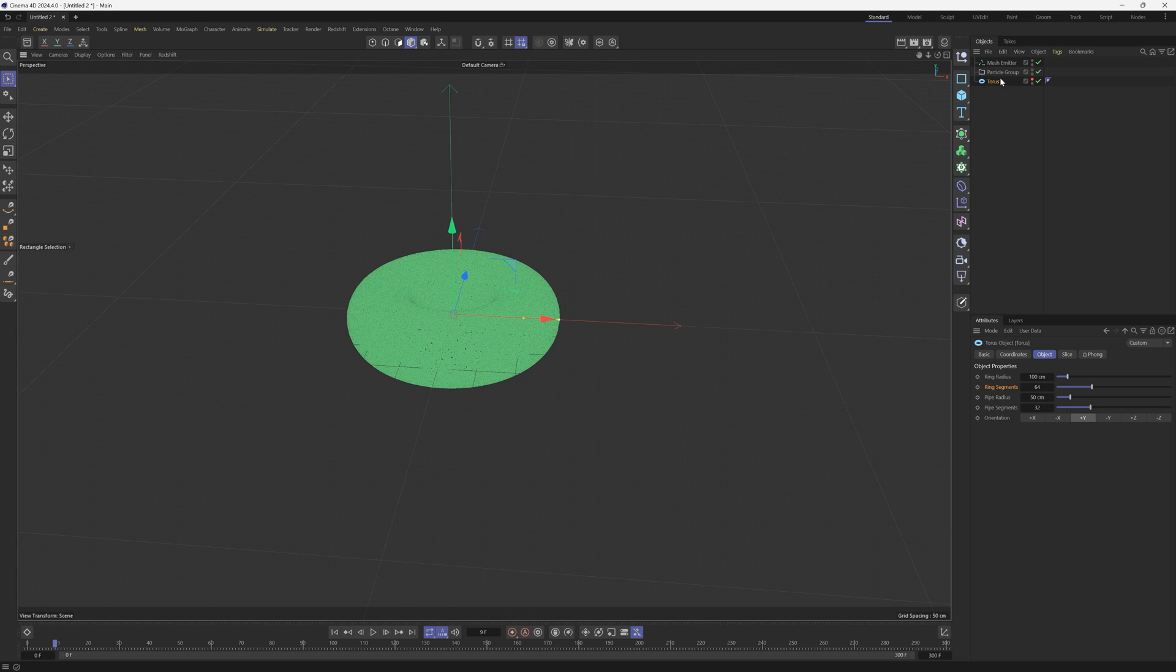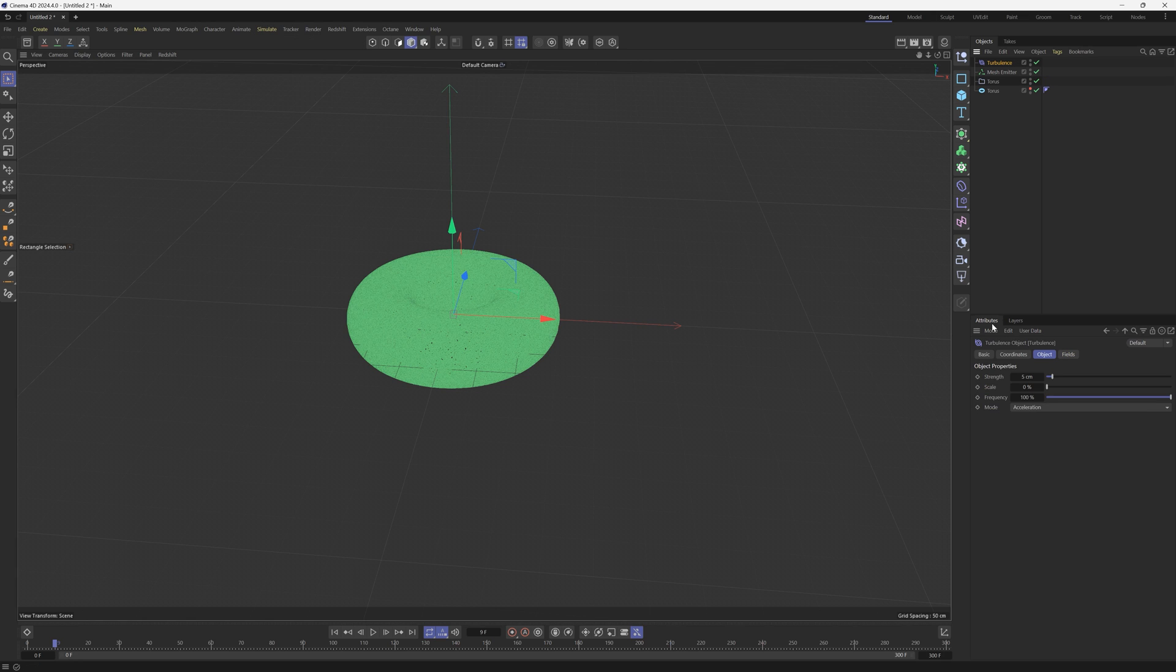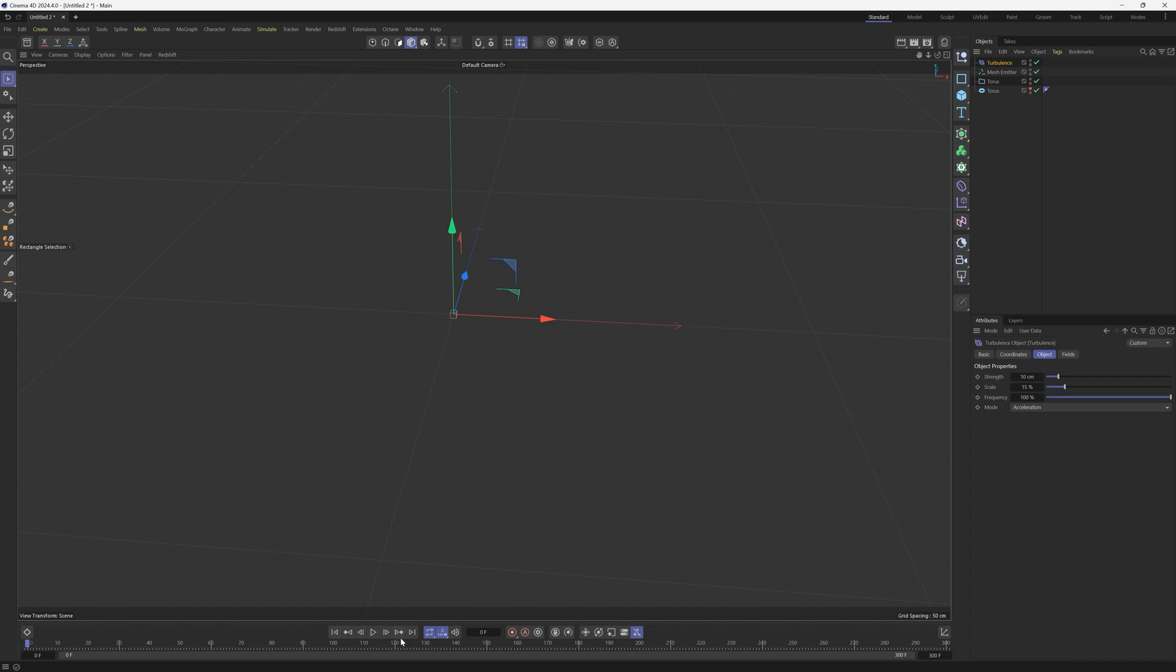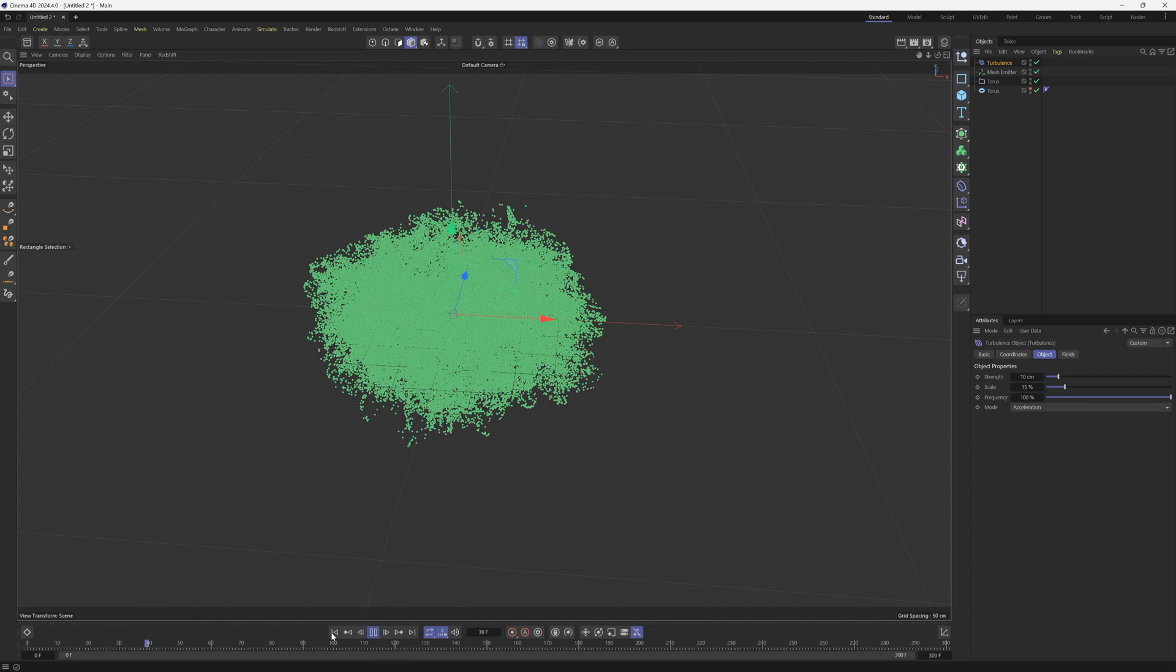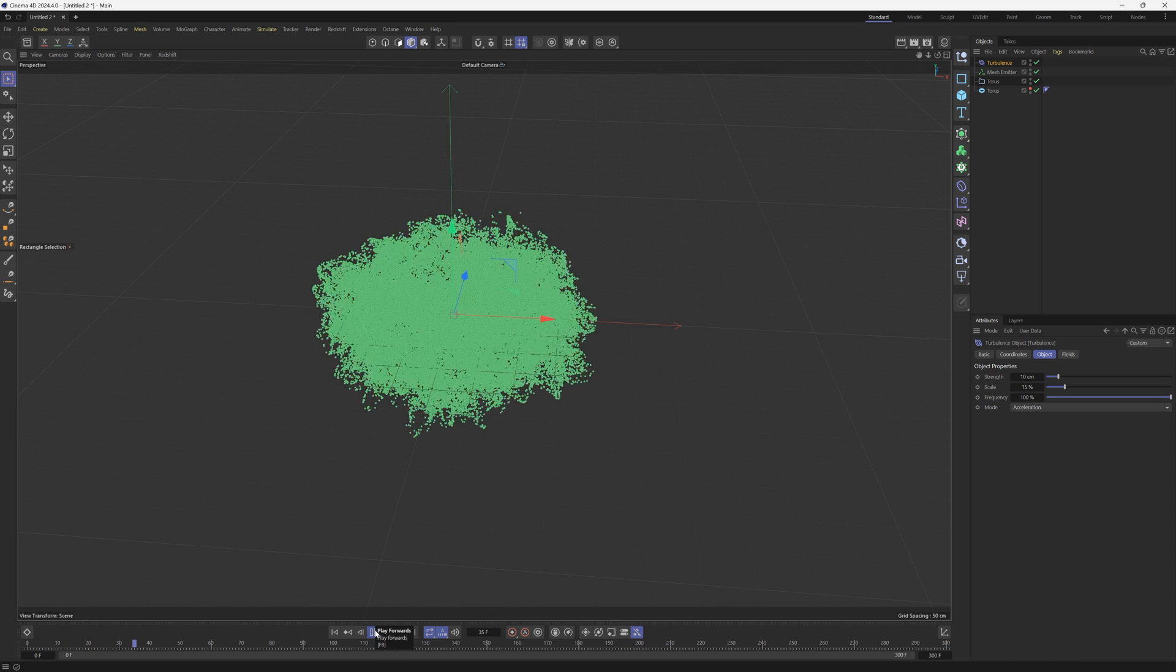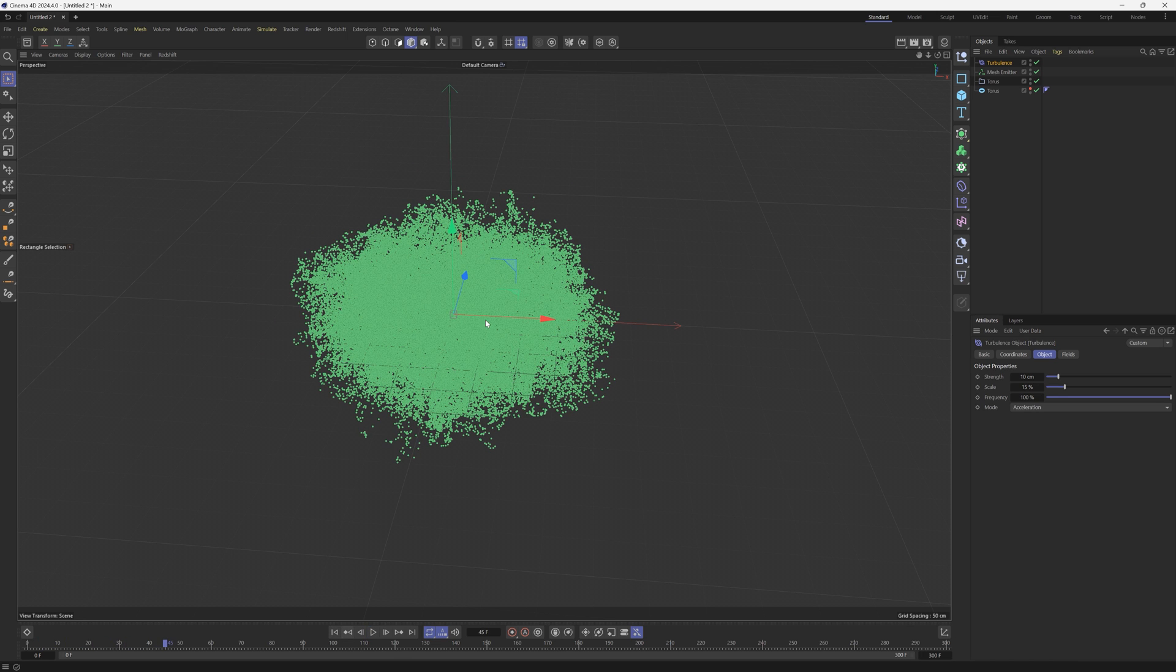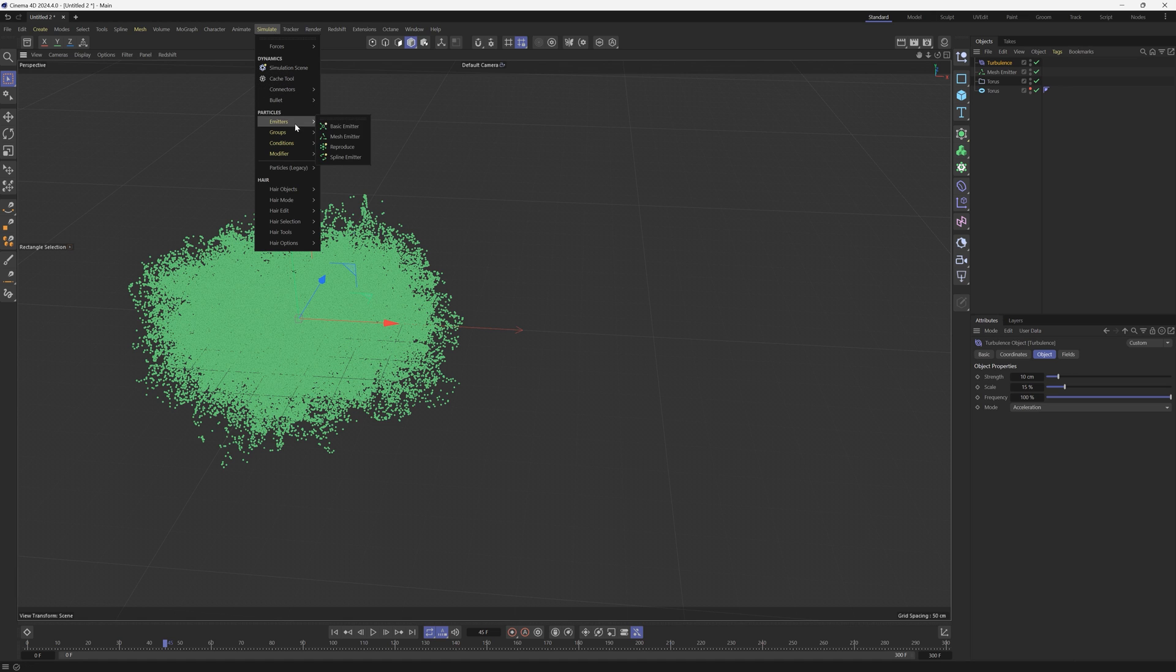What we see here is we have a mesh emitter, we have our particle group, and the particle group is attached to this torus. So let's just go ahead and name this torus. So what are these folders here for, these groups? We're going to add a Forces and then a Turbulence. Let's make the strength maybe 10 and the scale a bit bigger. Let's see what this looks like.